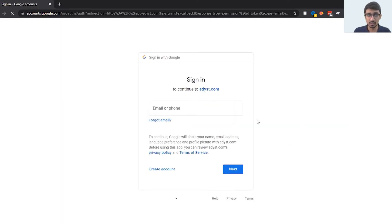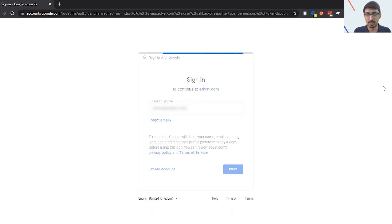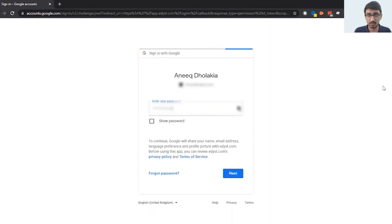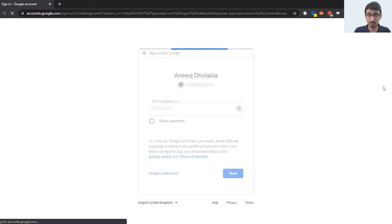Obviously I'm going to keep this secret so you guys don't get to see it, but enter your email ID over here, enter your password over here. Please don't tell anybody else your password, I hope you guys know that.